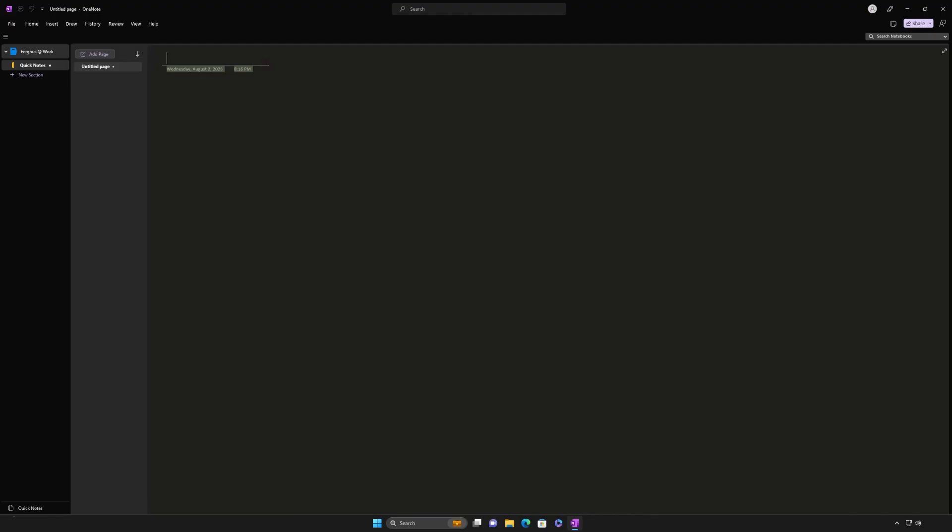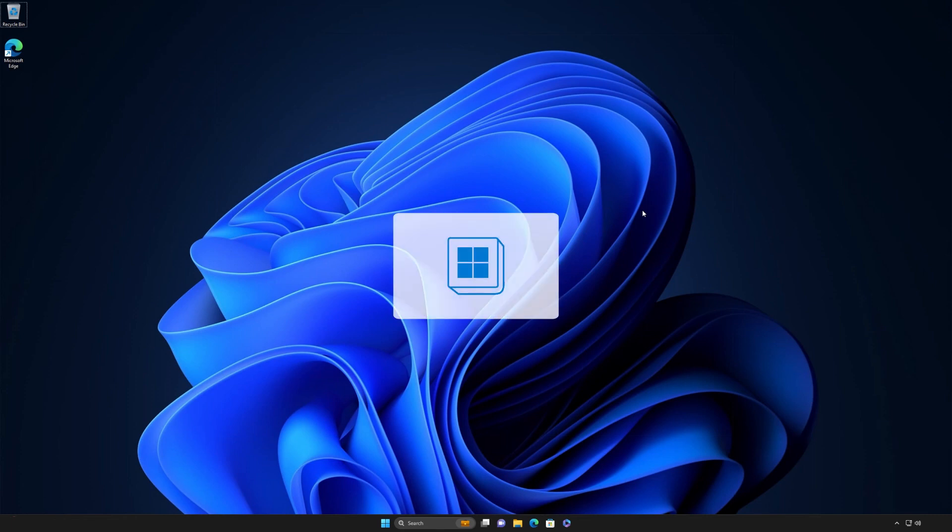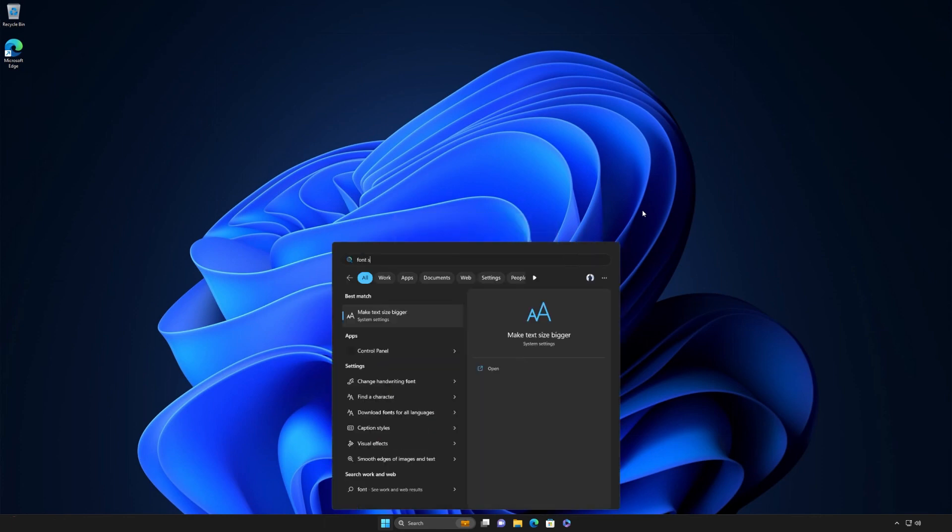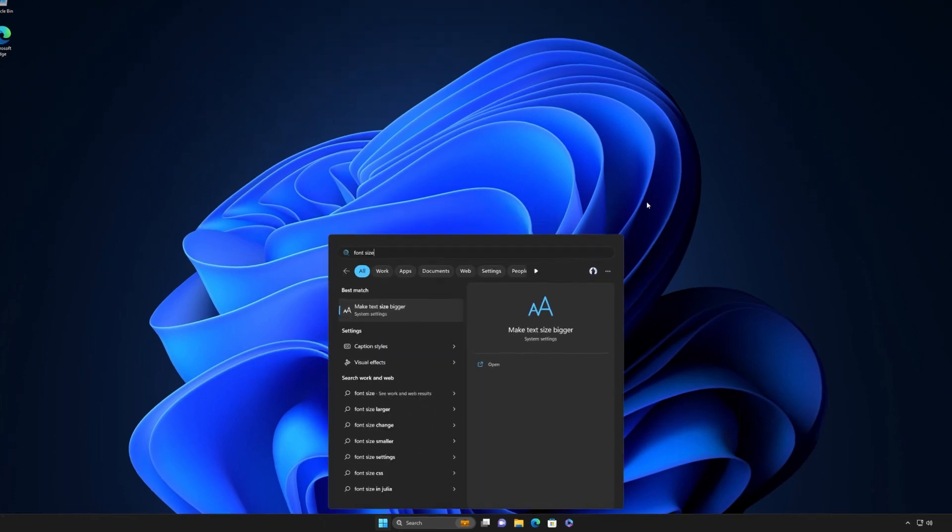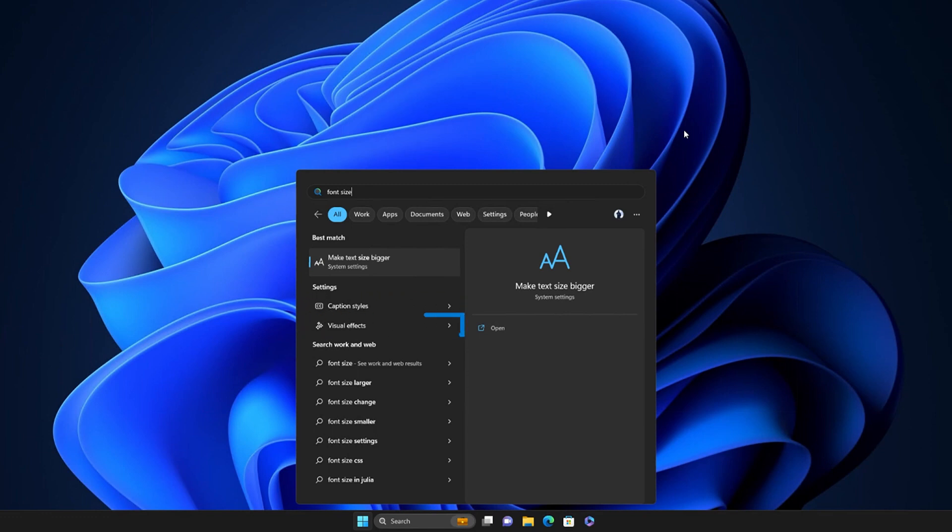Finding a setting is just as easy. For example, want to increase the font size for text on your PC? Press the Windows logo key and type 'font size.' Windows will recommend the setting to help you make text size bigger. You'll also see a list of related settings such as handwriting font size, caption styles, and visual effects.